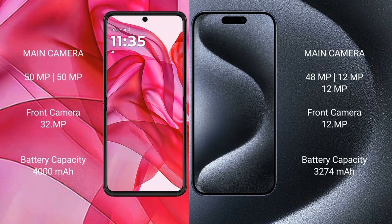Motorola Razr 50 Ultra features a dual rear camera setup: 50MP plus 50MP, with a 32MP front camera. iPhone 15 Pro features a triple rear camera setup: 48MP, 12MP, and 12MP, with a 12MP front camera.